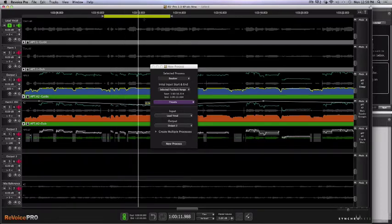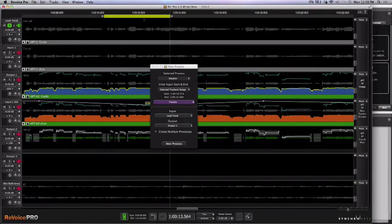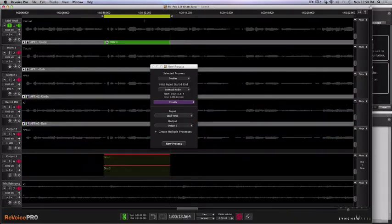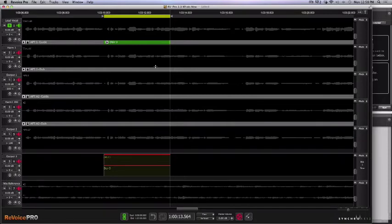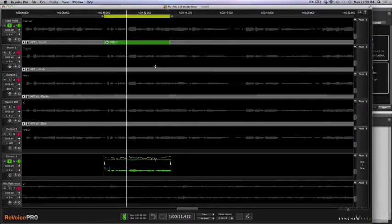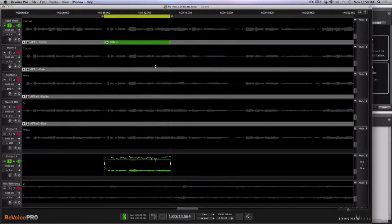Speaking to a crowd who needed to see. I'm going to go ahead and click the N key to create that new doubler process. If I click the E key, I'll get the lead and the output. Speaking to a crowd who needed to see. Perfect — that's exactly what I want.